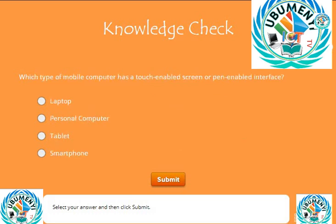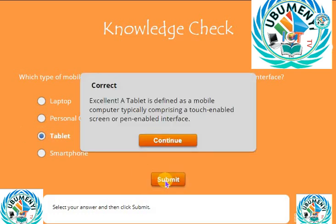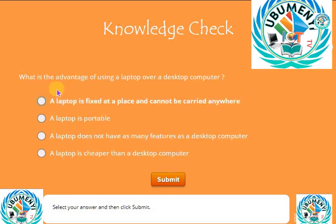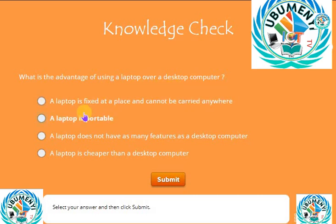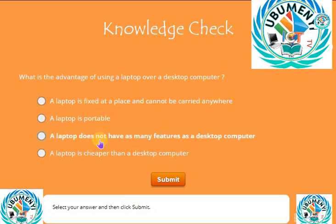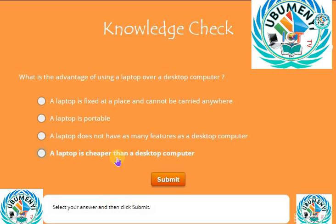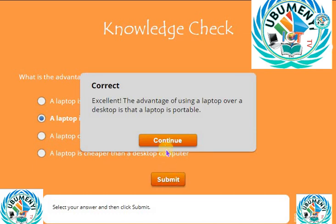Knowledge Check. Select your answer and then click Submit. Correct Answer.